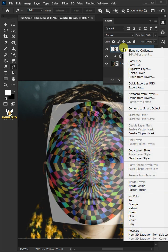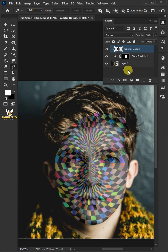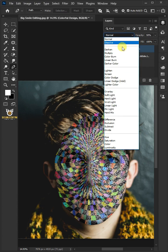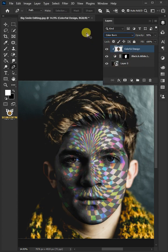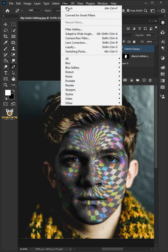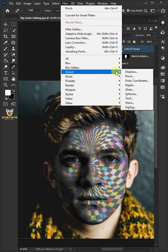Right click on the top layer and create clipping mask. Change the blend mode to color burn. Go back to filter, distort, and displace.